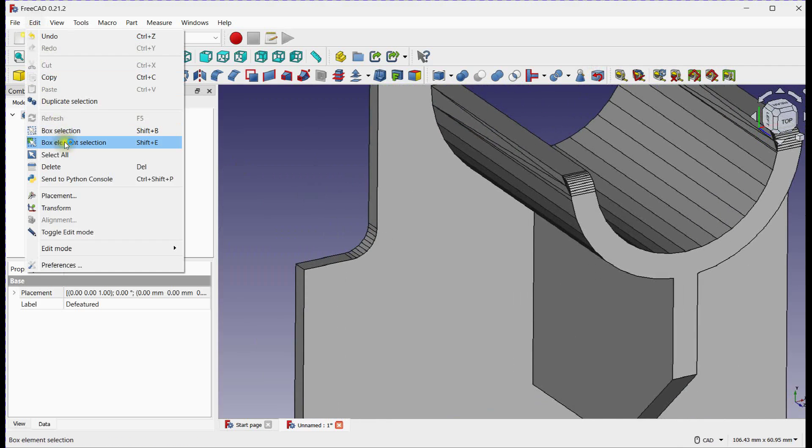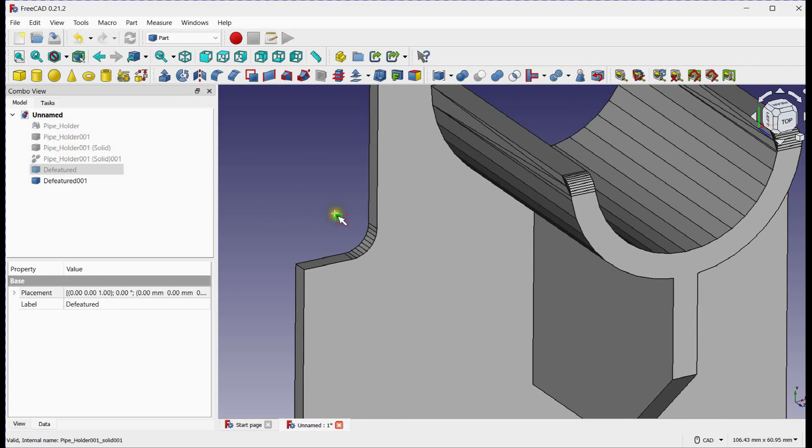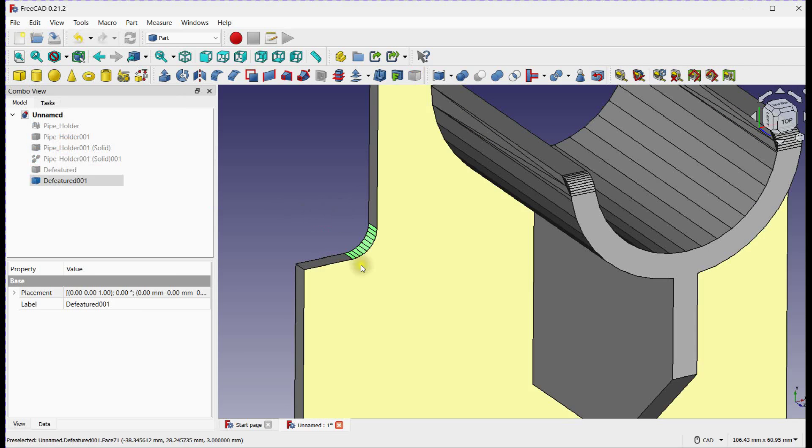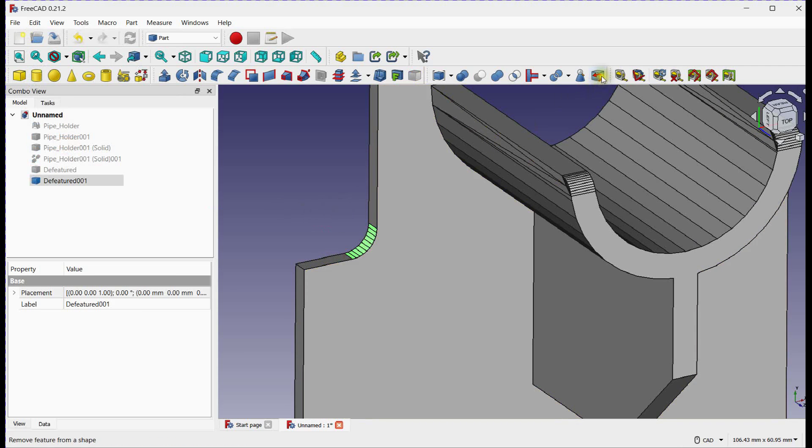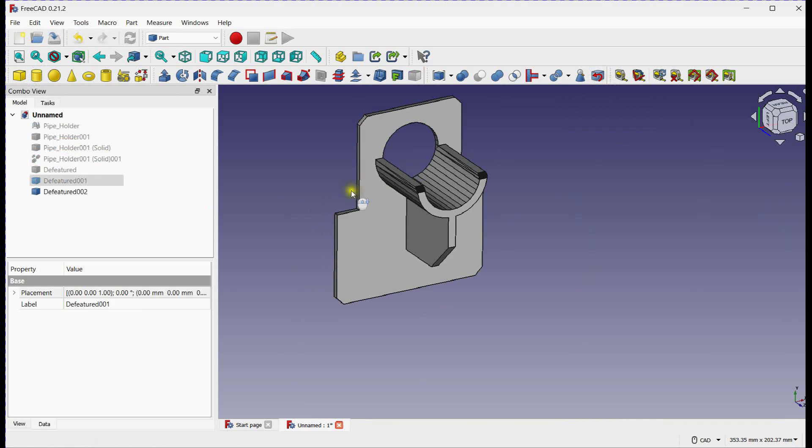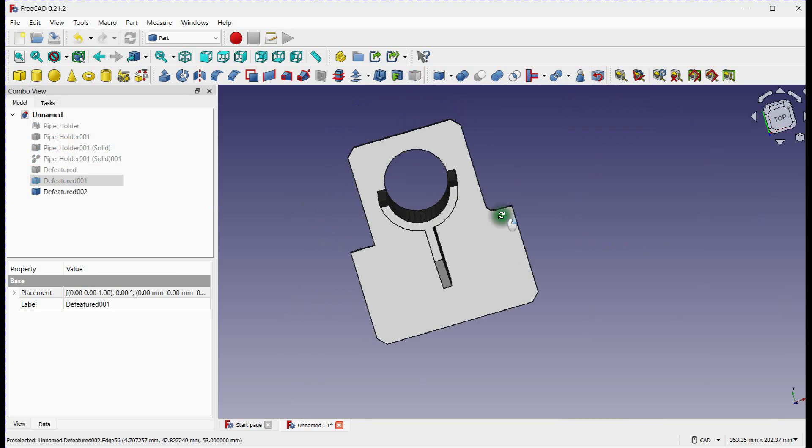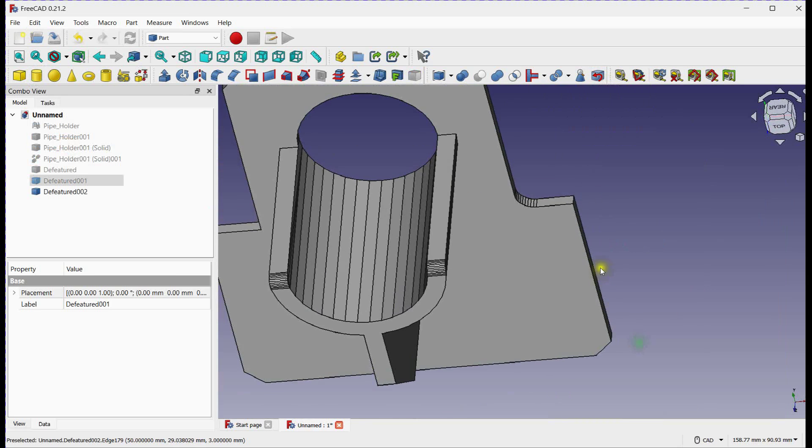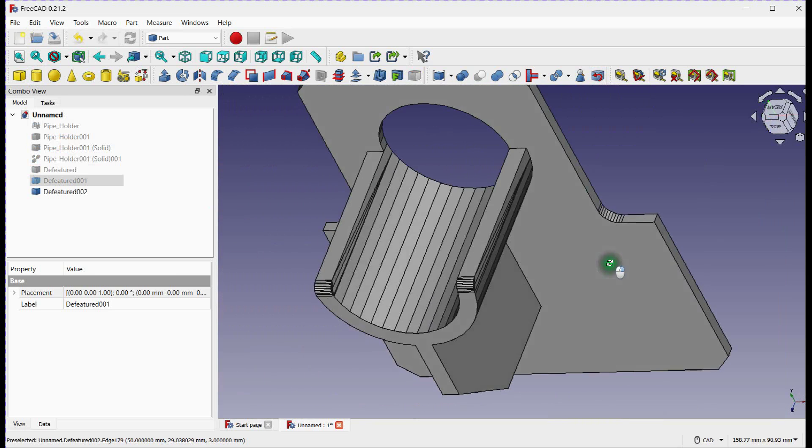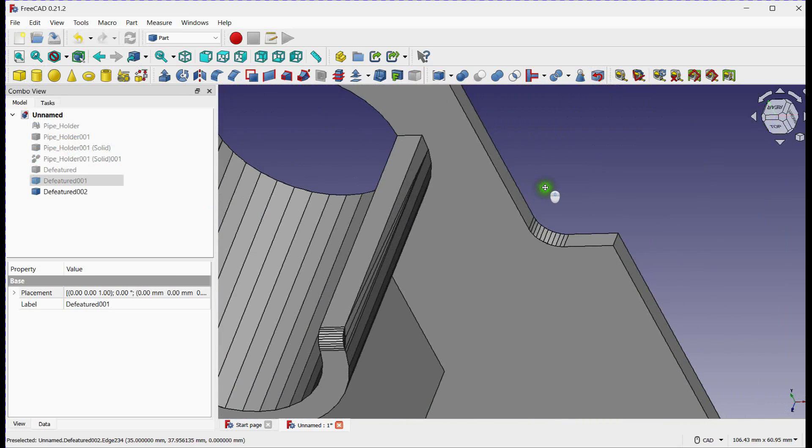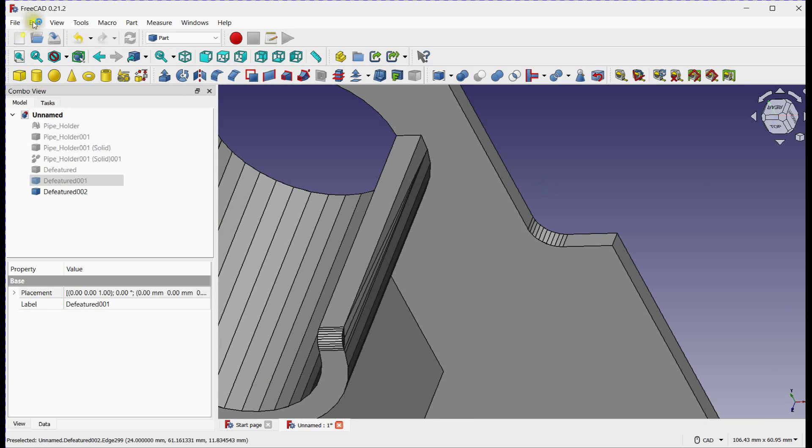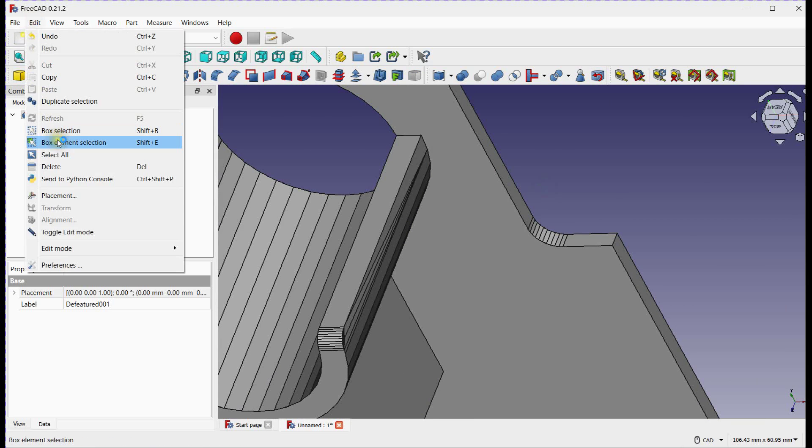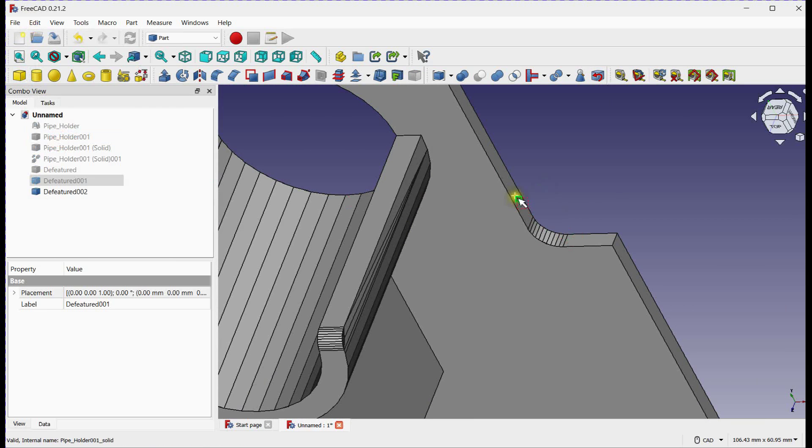Select box element selection and delete fillet elements. Do the same.